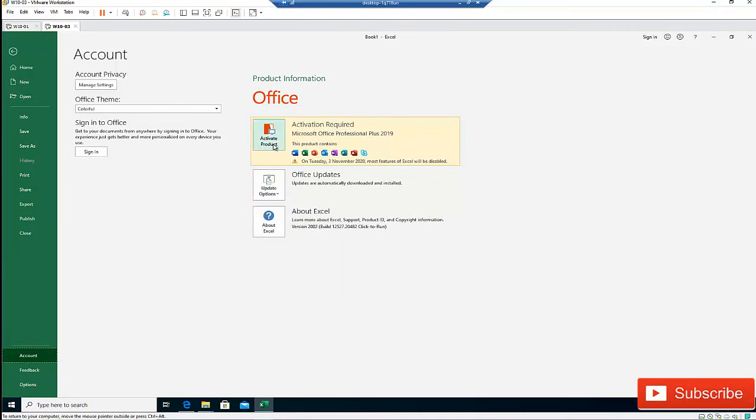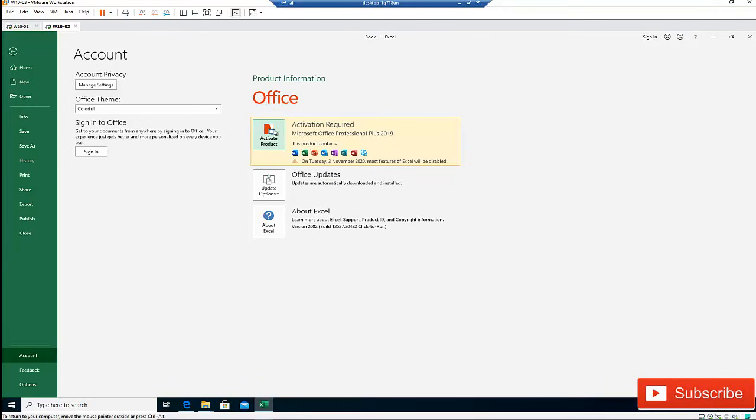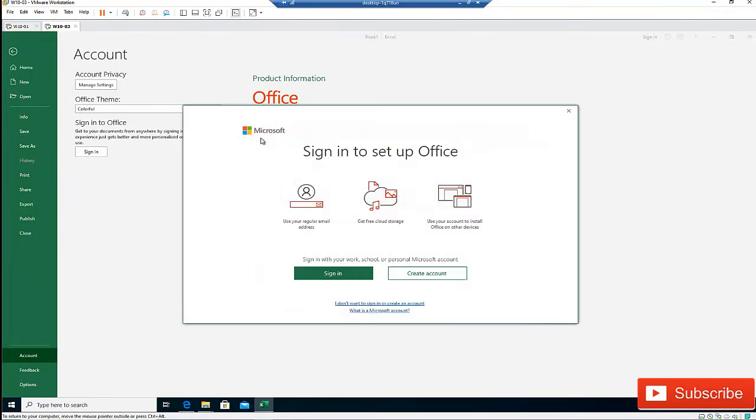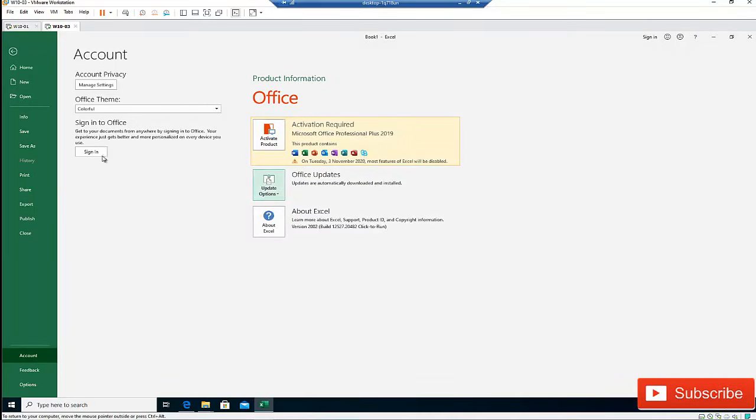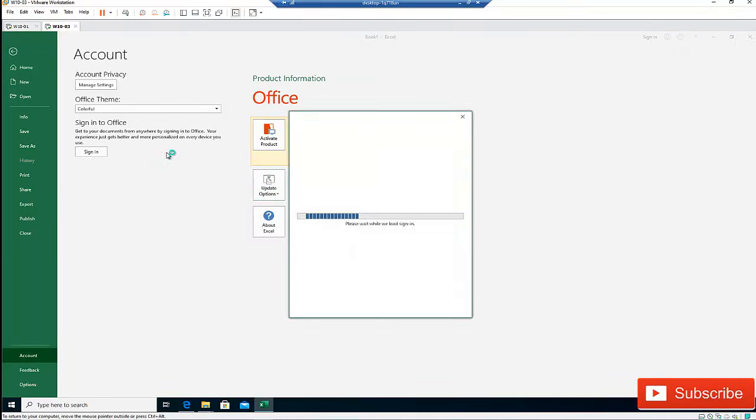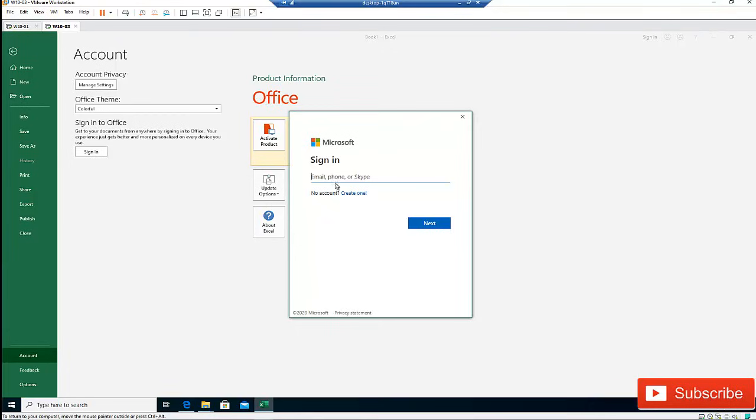But I can decide to actually activate my product, or I can as well sign in. So what I'm going to do is, let me just try to sign in to Office. I'm going to use the following account, let me just use the account of Mercy.